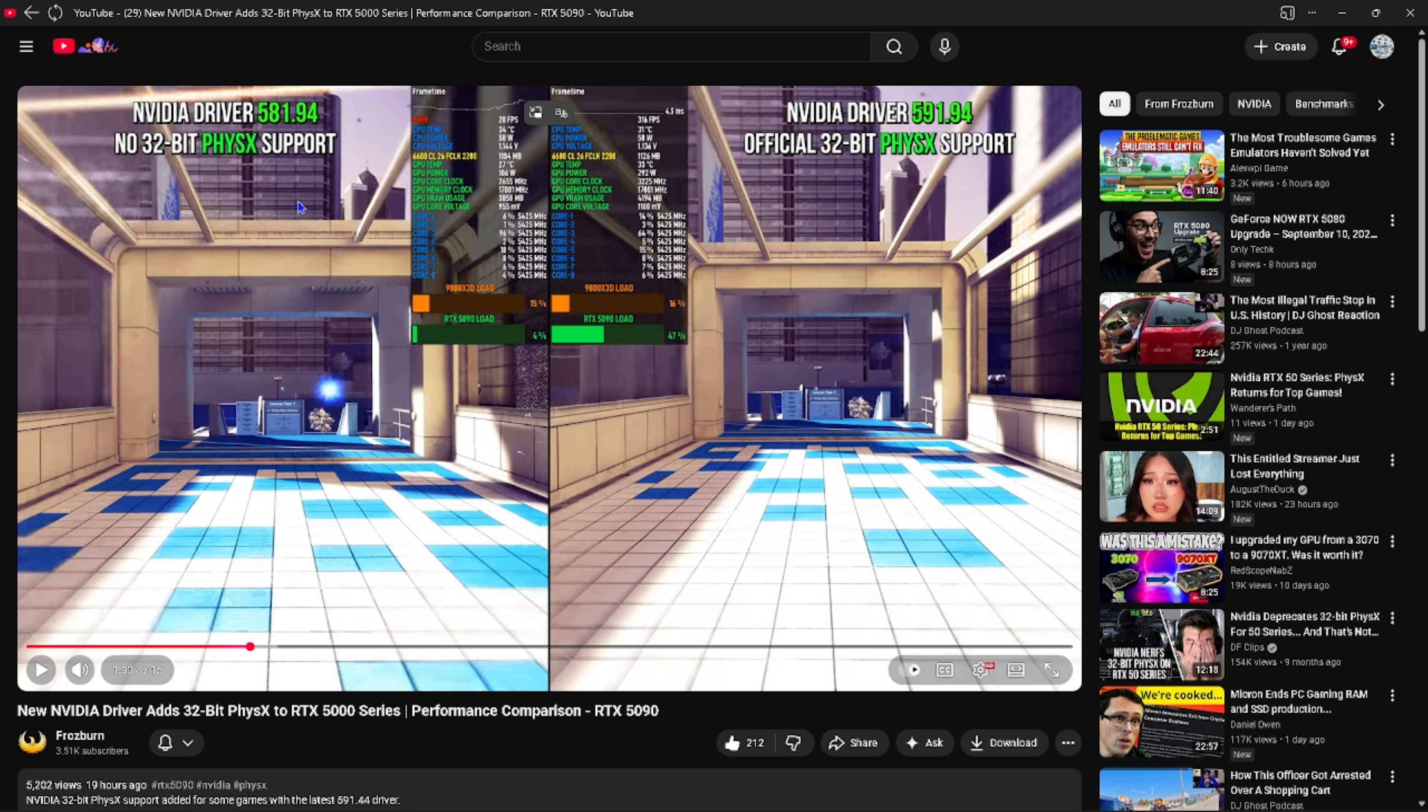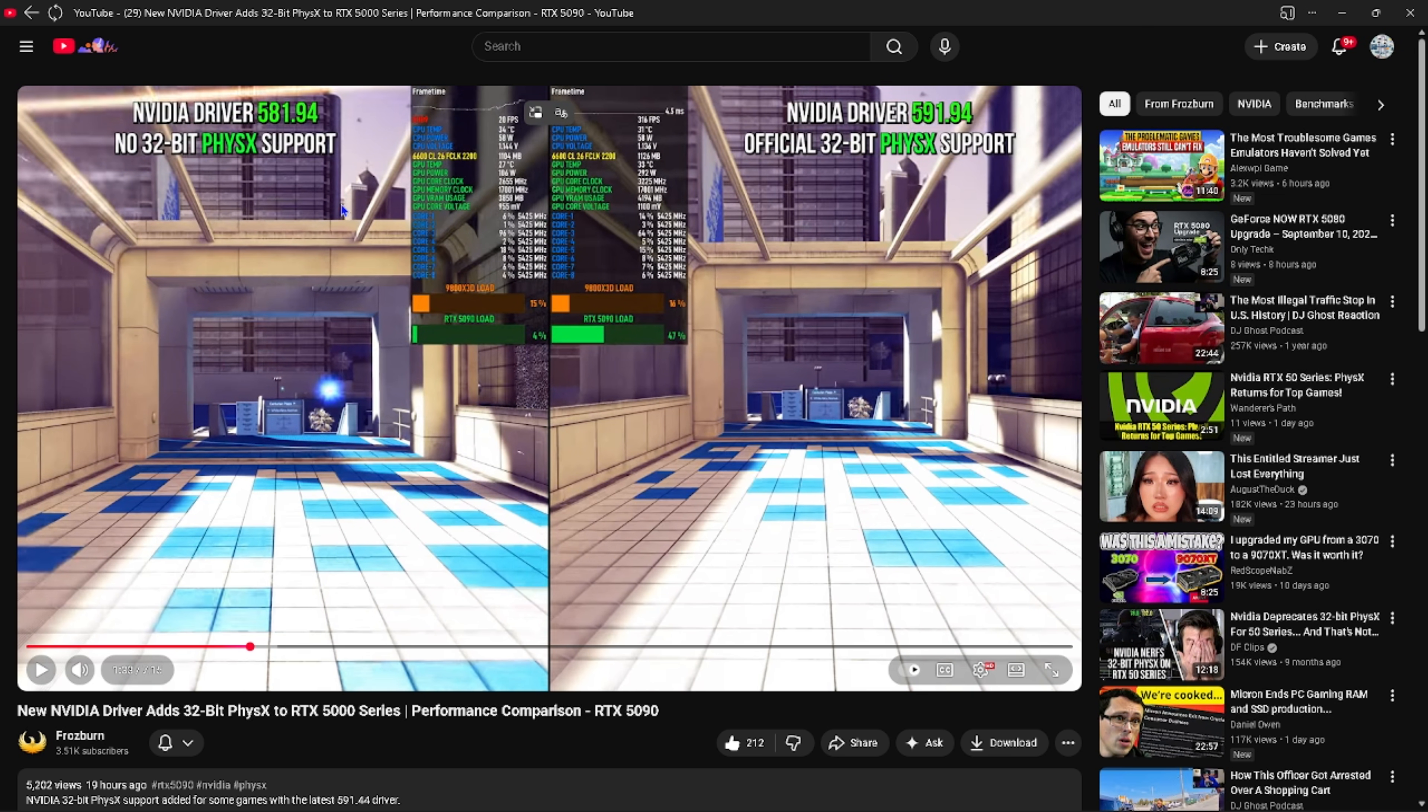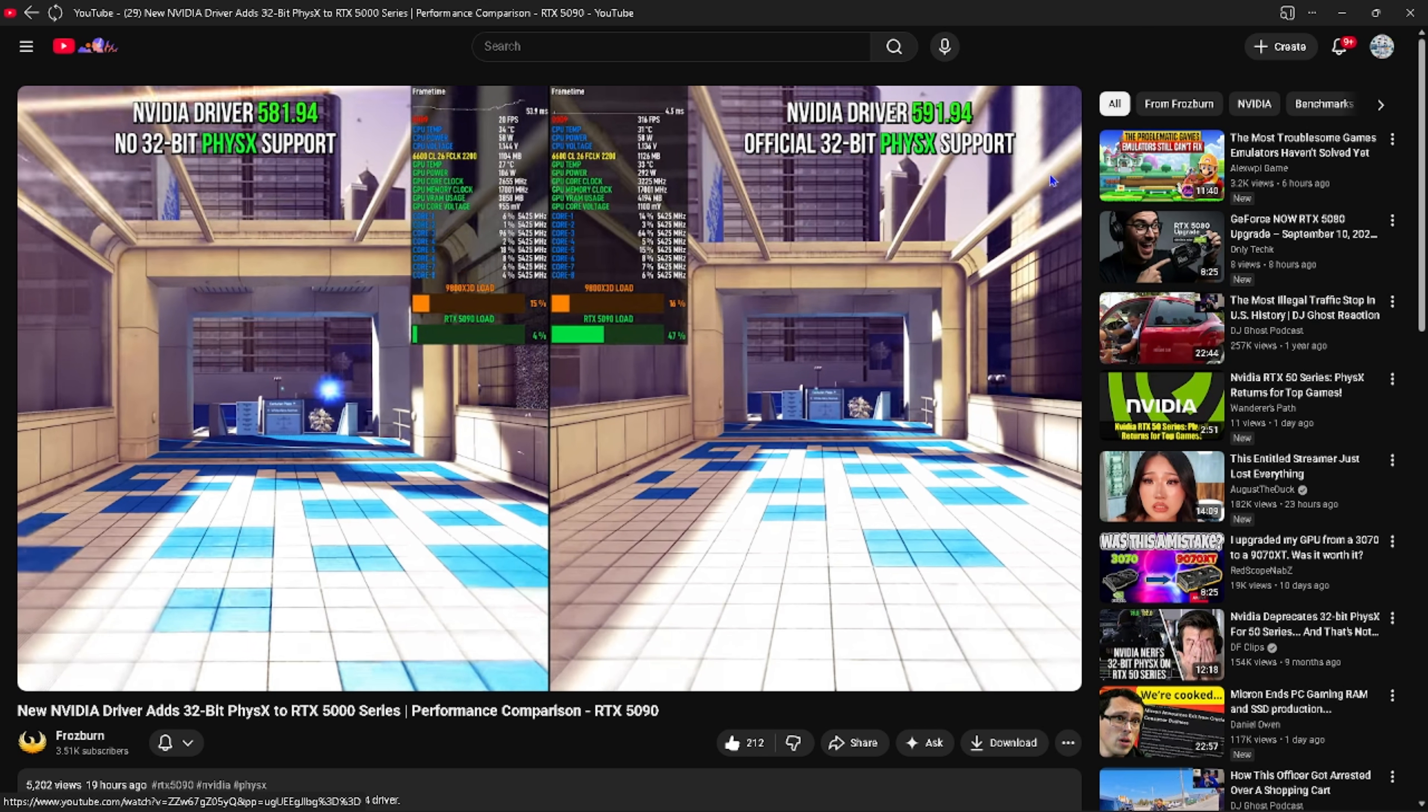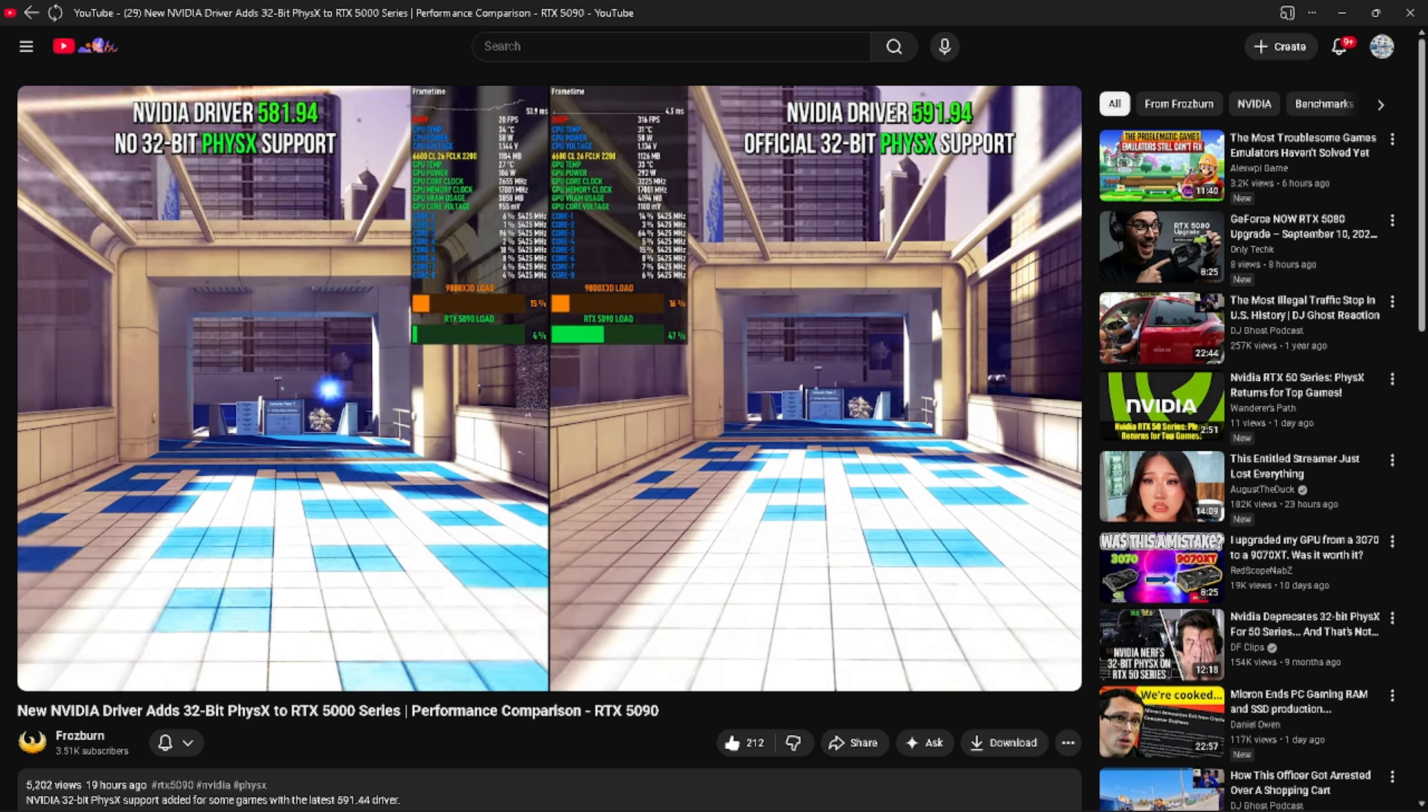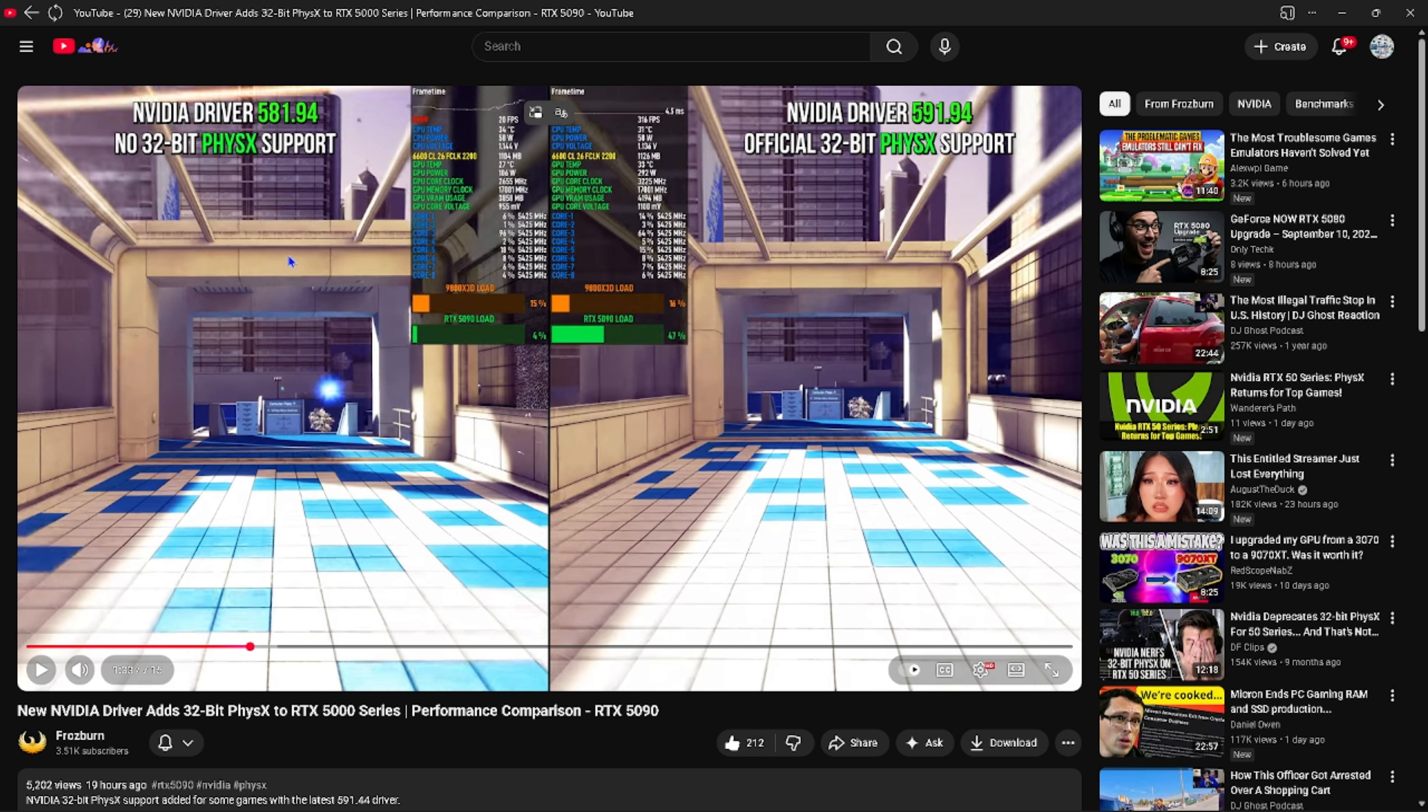The driver specifically for this, you go and buy this card for God knows how much, waste of money because then your games run worse on the newer cards rather than old ones because of the lack of 32-bit PhysX support. Now as of recently, the Nvidia driver 591.94 has support for PhysX. I don't know what prompted Nvidia to ultimately decide to bring it back, but this is good, this is great. Now I can state, hey, go and buy the 50 series cards.